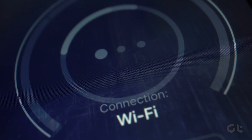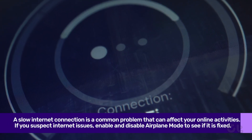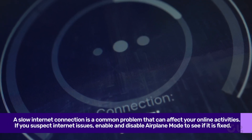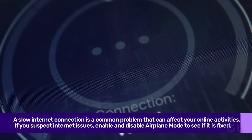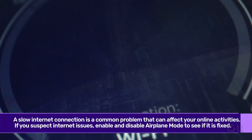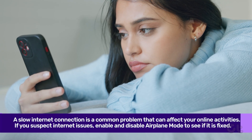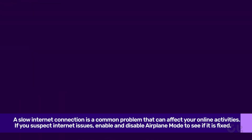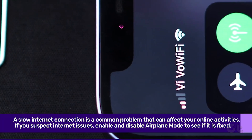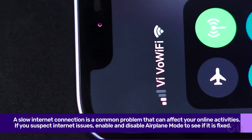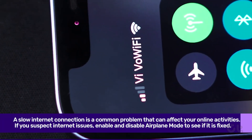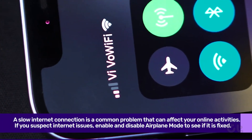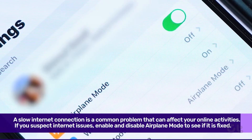The first and obvious fix is to check for proper network connections. You won't receive new messages on Instagram unless you fix internet problems. You can simply enable and disable airplane mode on your phone to resolve common network glitches.